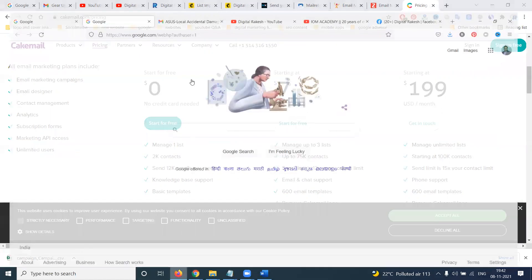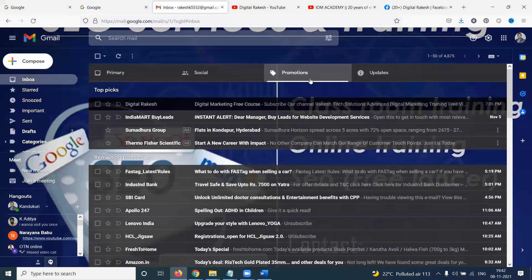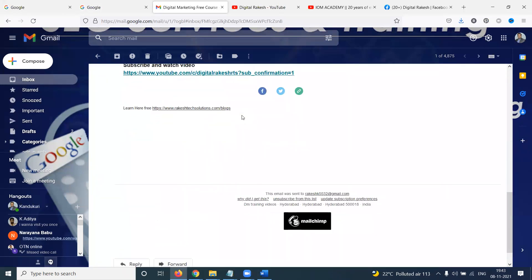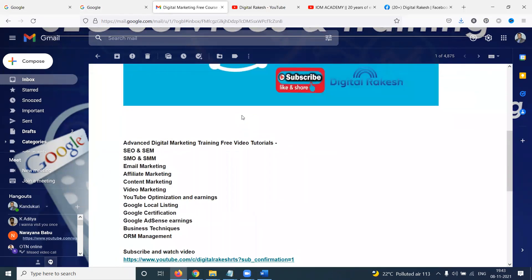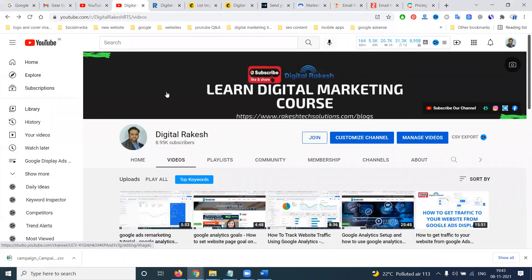Nowadays email marketing is very important — most of your content gets clicks via email. Some emails go to spam, others to promotions. If you have any doubts about email marketing, ask me in the channel — I will support you on how to create email marketing and structure your data. If you have any questions please ask, and don't forget to like, share, and subscribe.